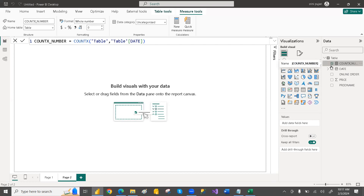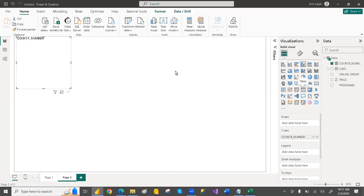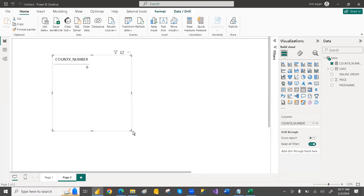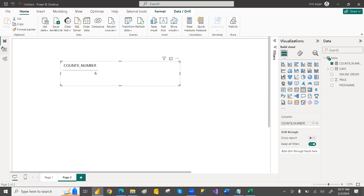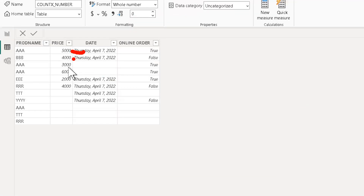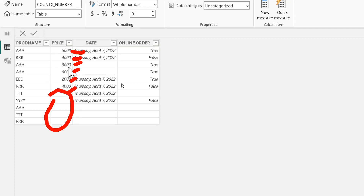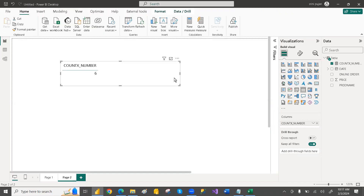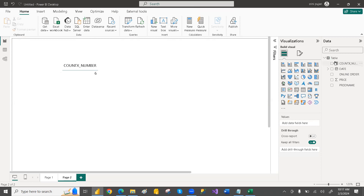See here — it is giving six. If you count: one, two, three, four, five, six — but it is not counting the blanks. There are blanks, but it is not counting them. That means it is ignoring the blanks for numeric and date columns.